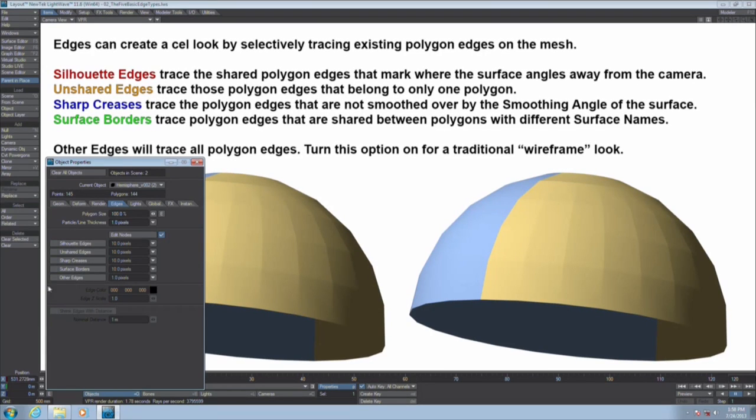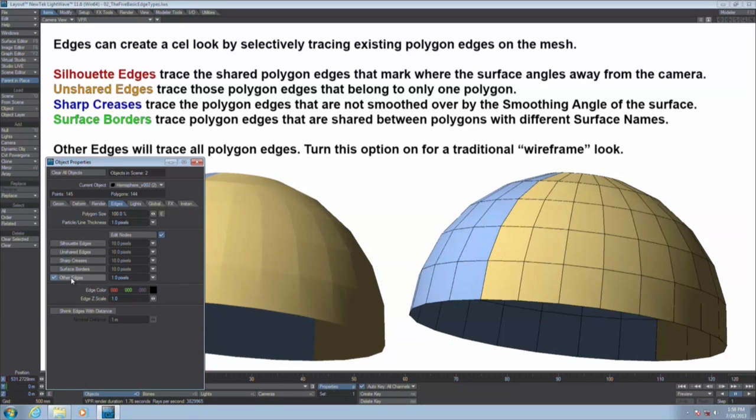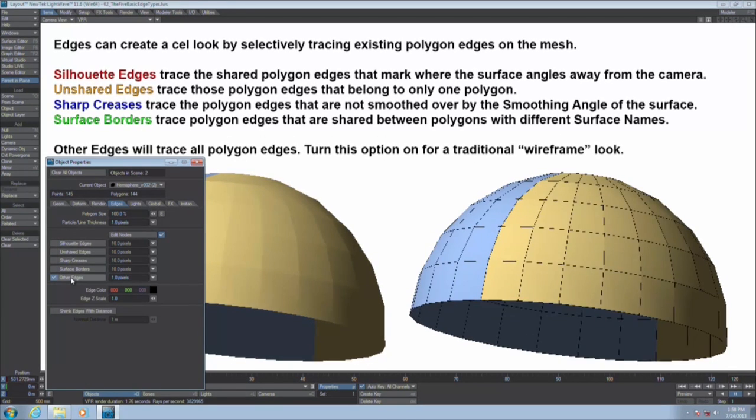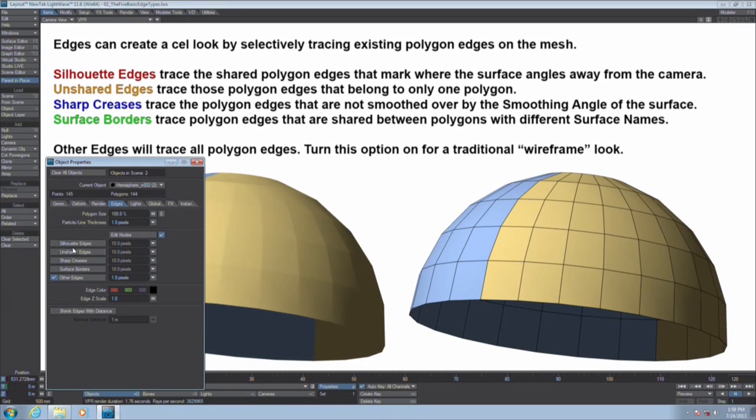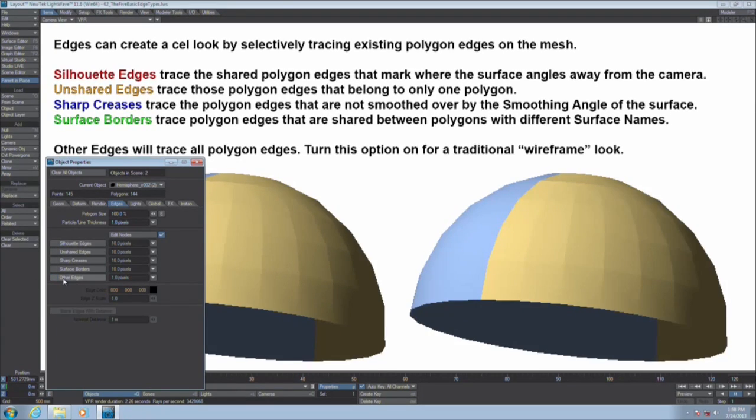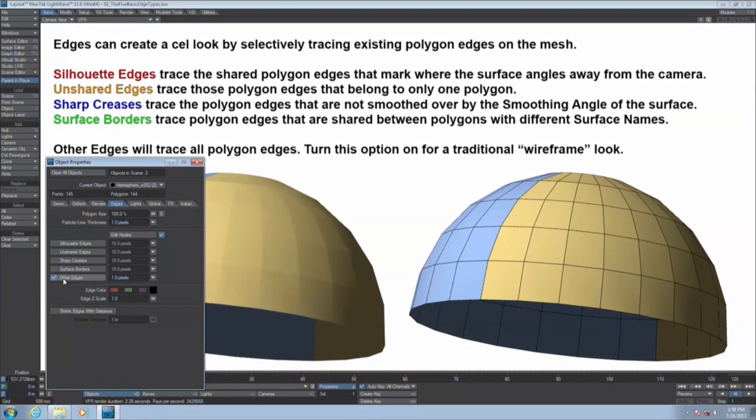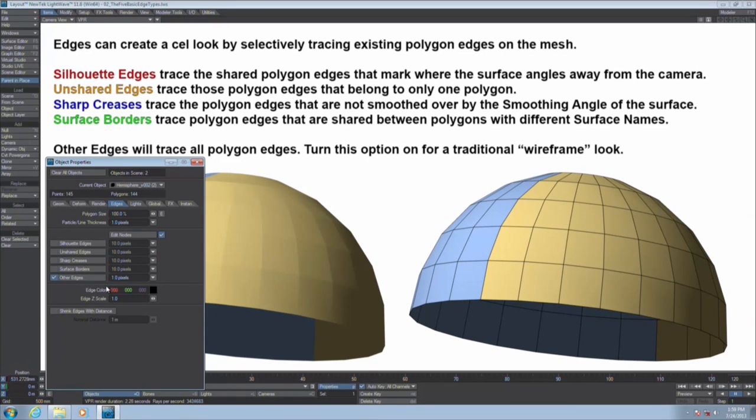And then the last one is anything that doesn't fall under any of the above categories would be other edges. That is anything that doesn't qualify as a silhouette edge, an unshared edge, sharp crease, or surface border. Everything else. That's a catch-all for everything else.